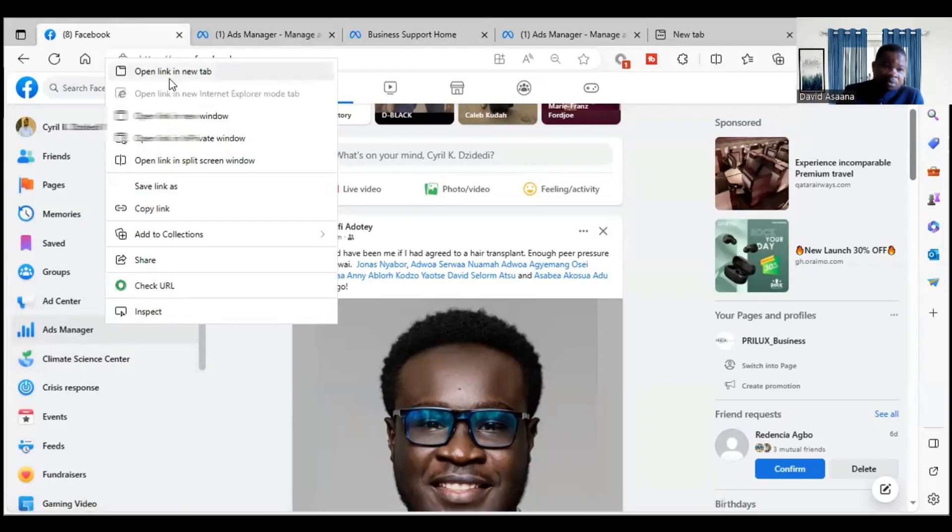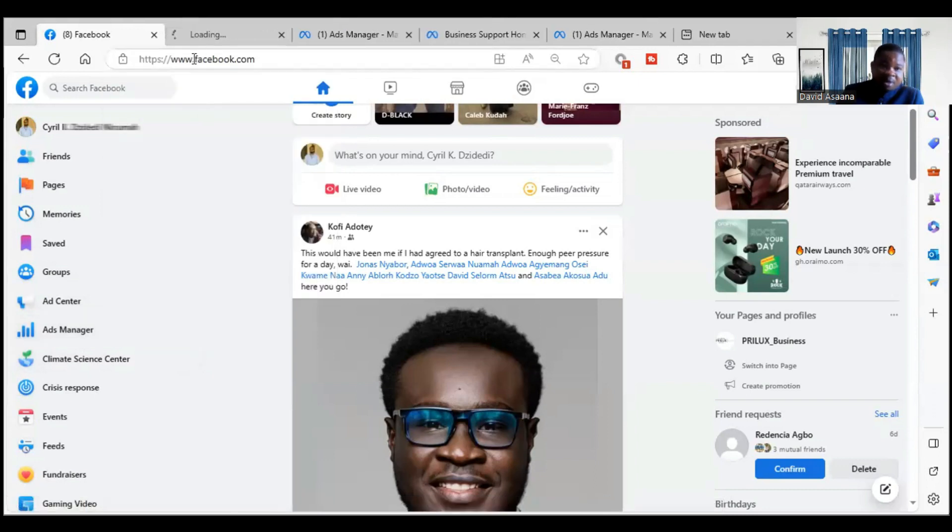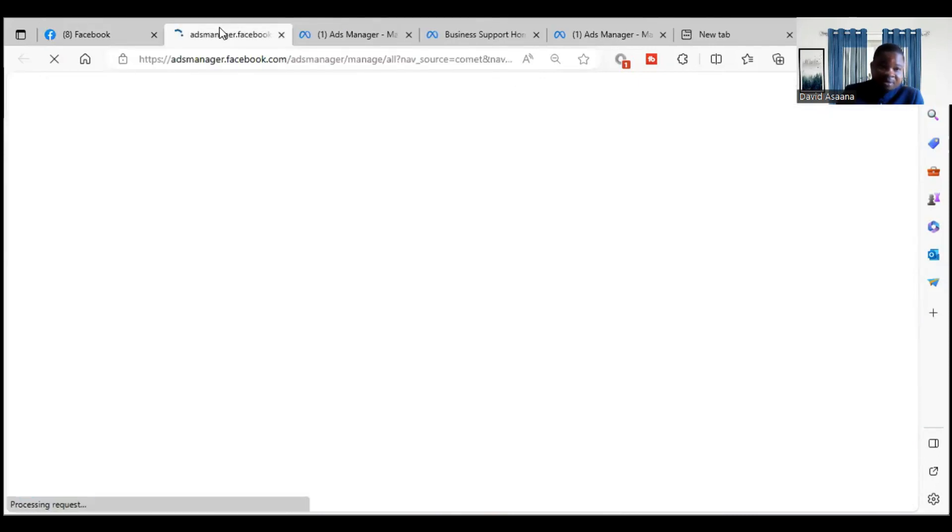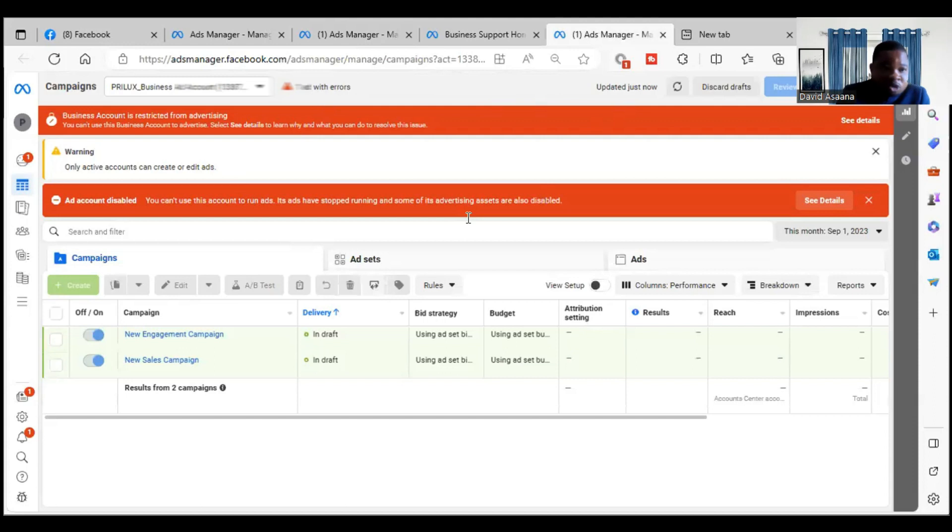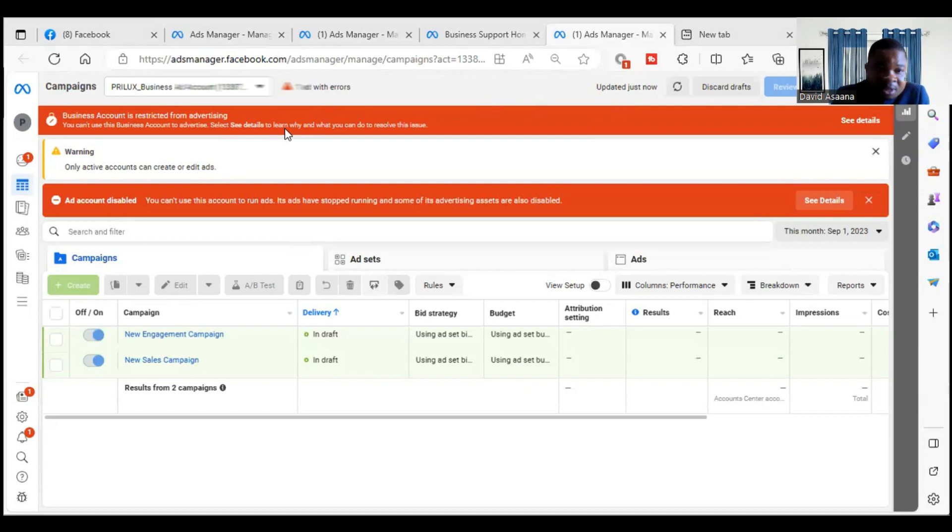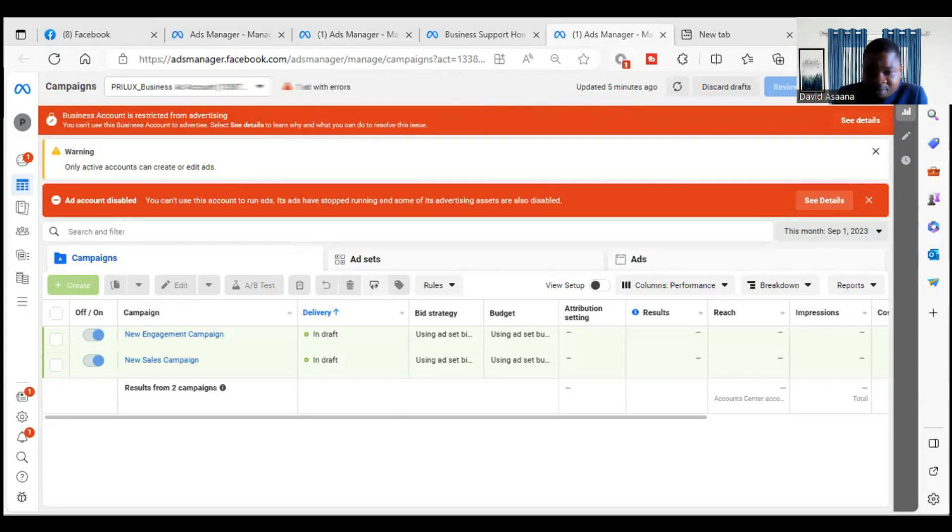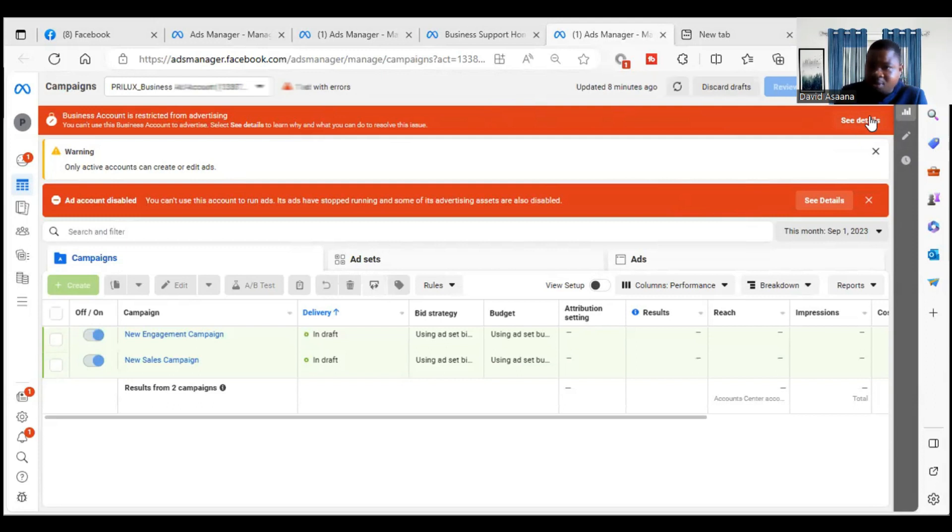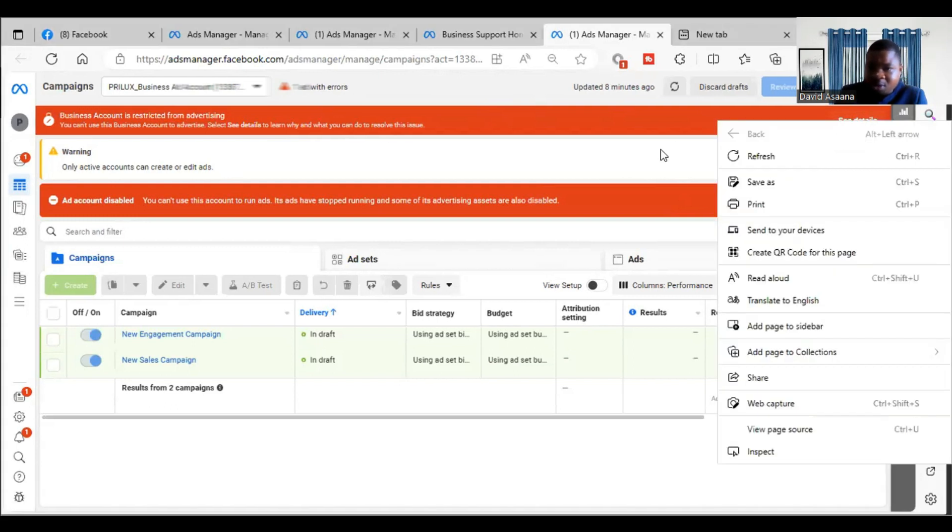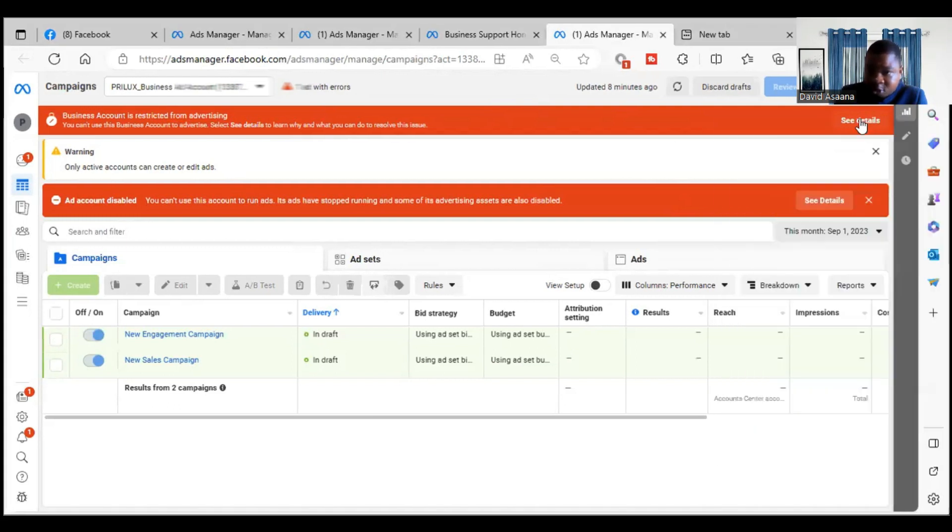So for example, when you click on the ad manager, it will open and you just see something like this. I am told 'you can't use this business account to advertise, select see details to learn why and what you can do to resolve this issue.' So you click on see details, and it will take you to the details of the restriction.